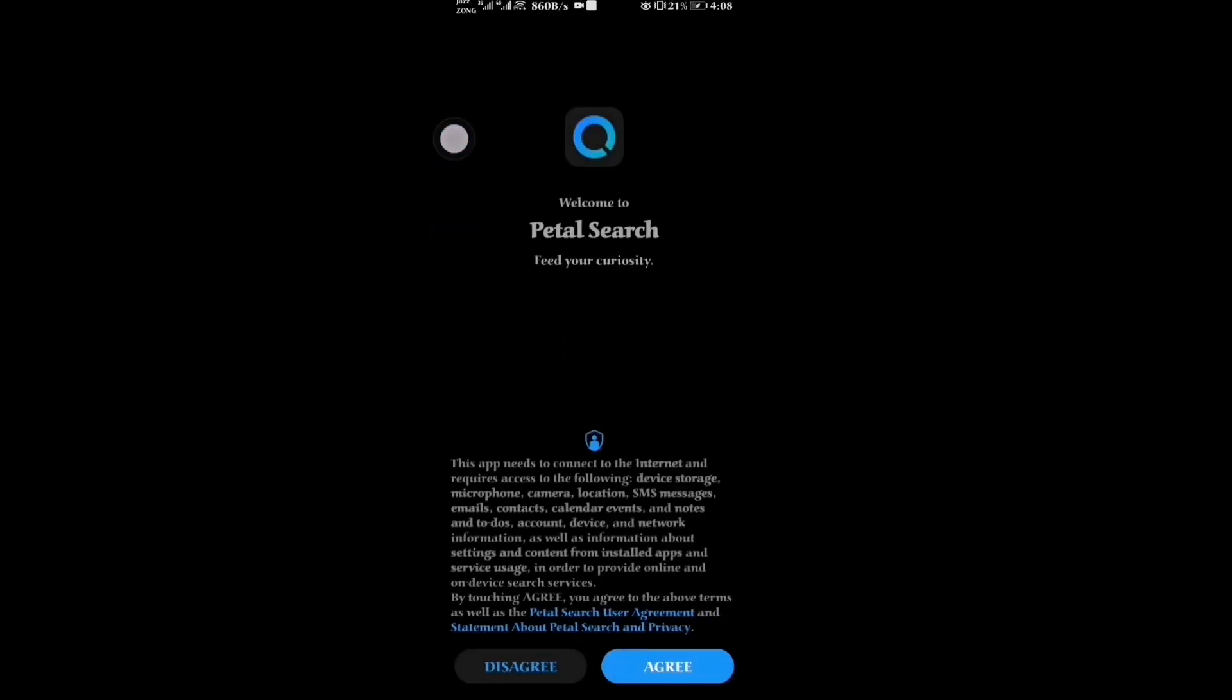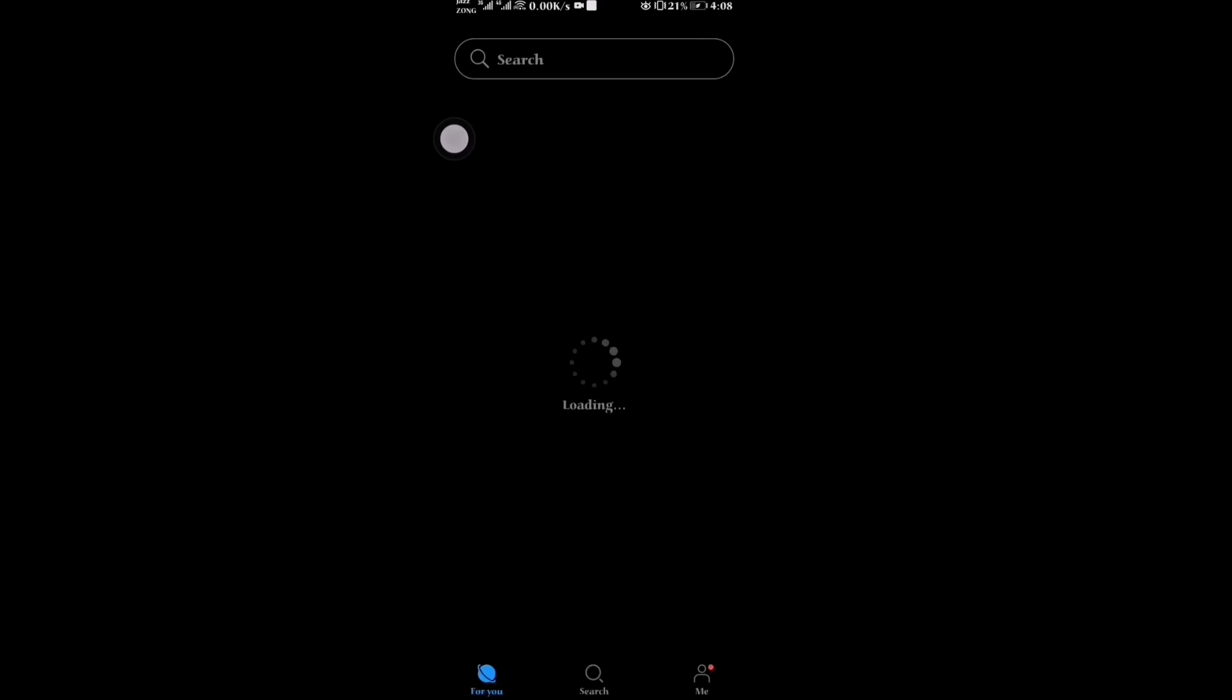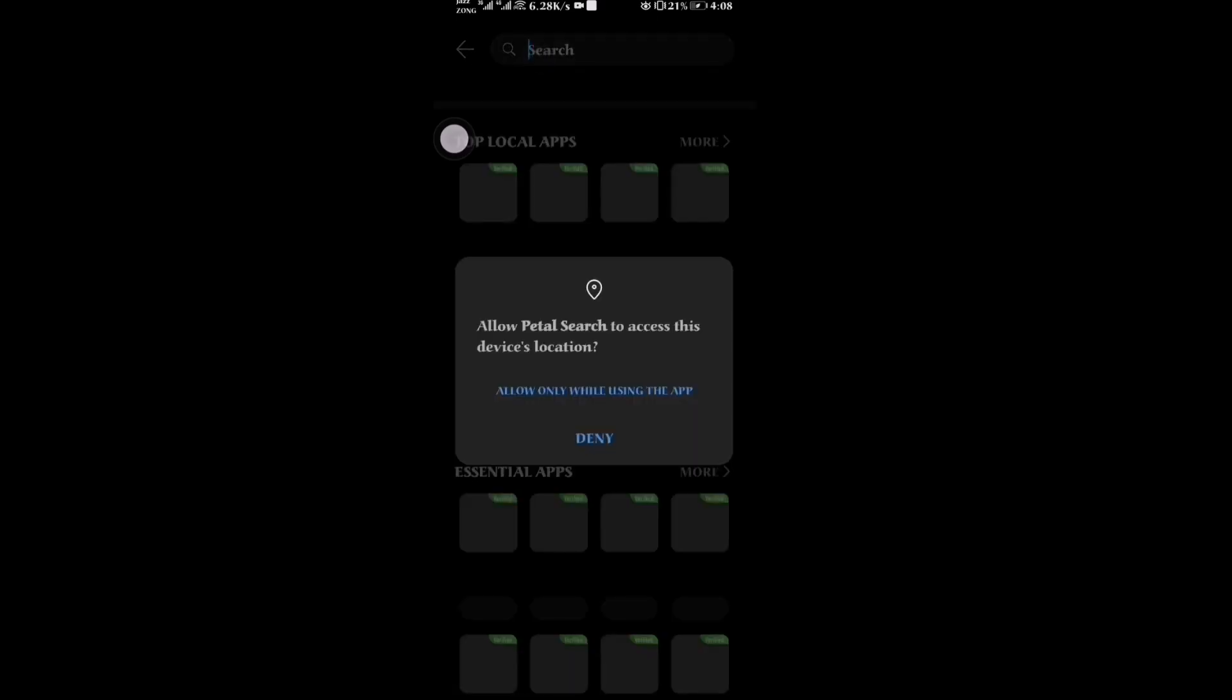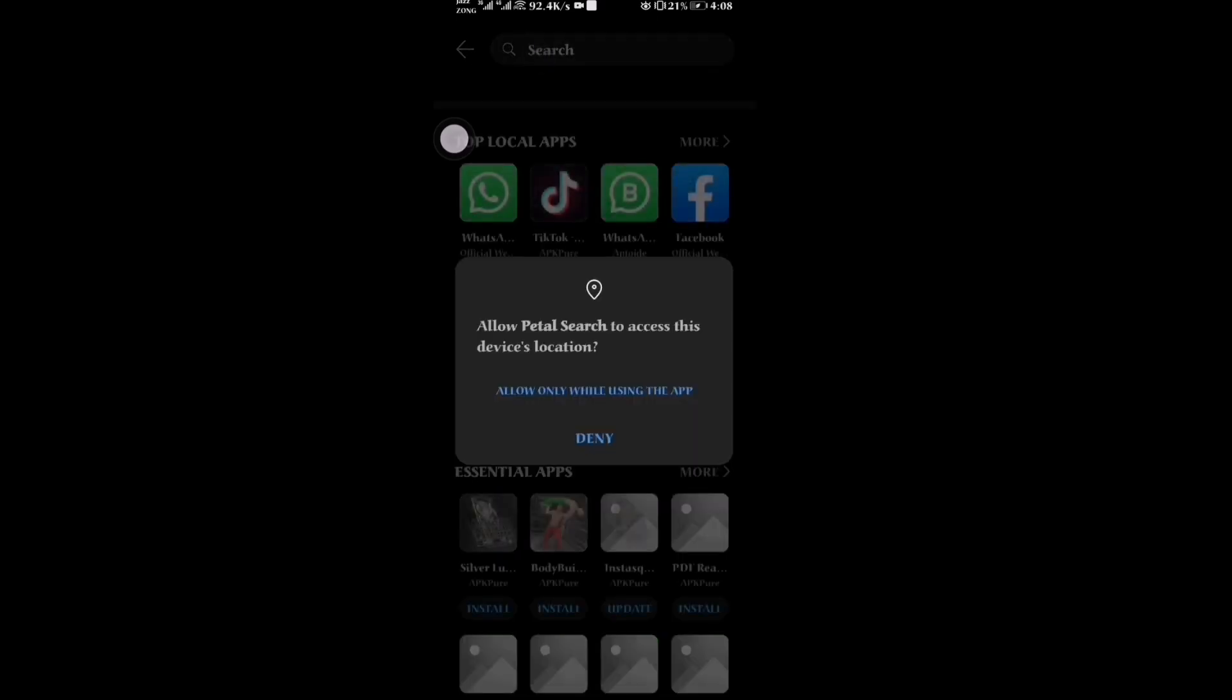This is Huawei's official app for installing Facebook, WhatsApp, and other important apps. Click on agree and search for your favorite app. Click on allow.